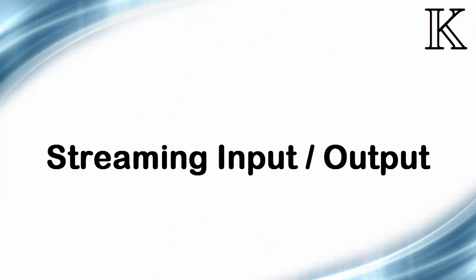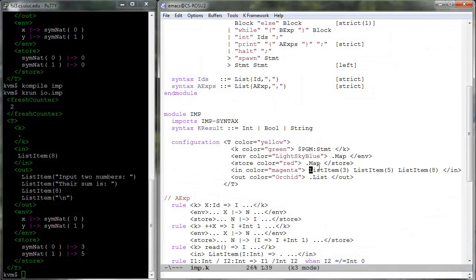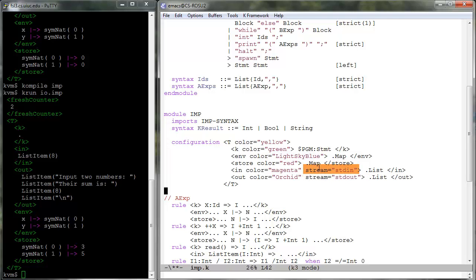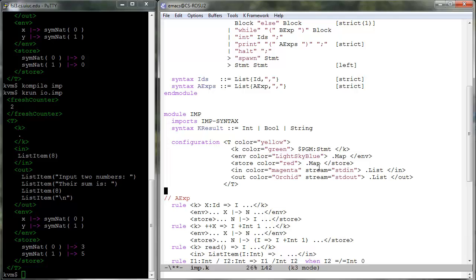Cells holding semantic lists can be connected to the standard input and standard output buffers, and k-run knows how to handle this appropriately. Let us connect the in cell to the standard input using the cell attribute stream equals stdin. A cell connected to the standard input will take its items from the standard input and block the rewriting process when input is needed until an item is available in the standard input buffer. A cell connected to the standard output buffer will send all its items in order to the standard output.